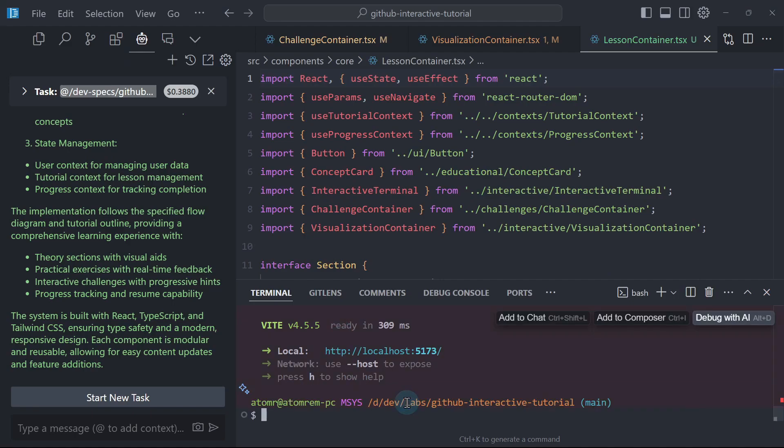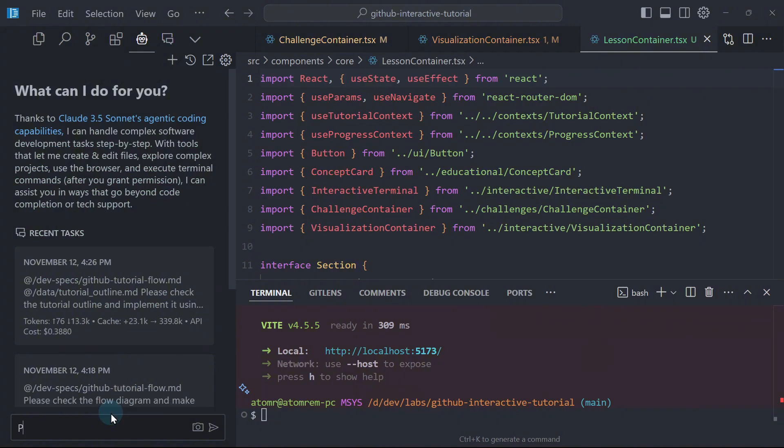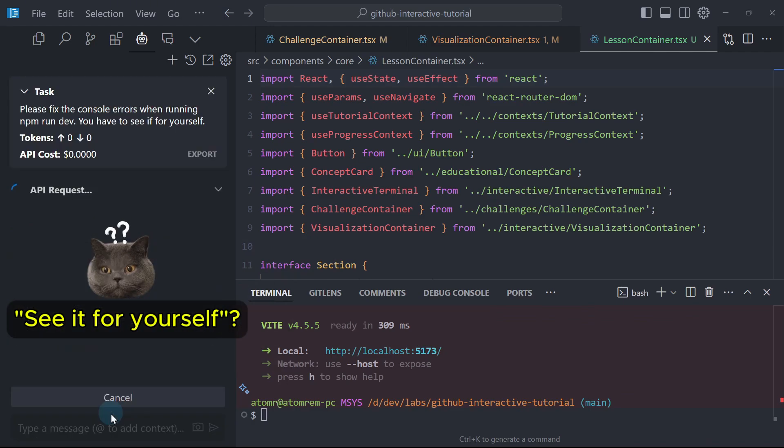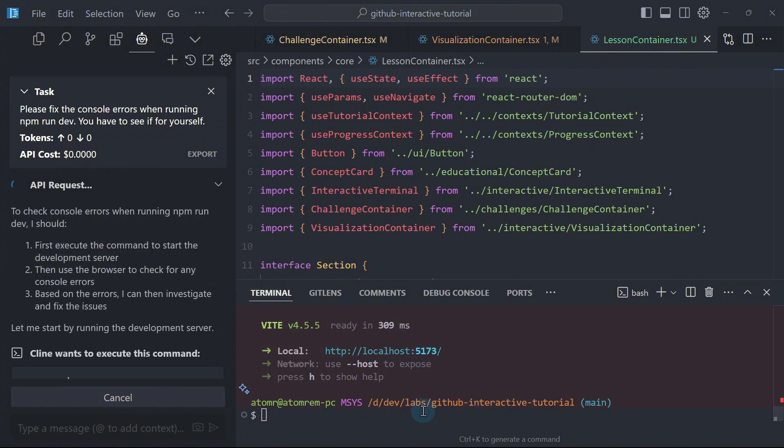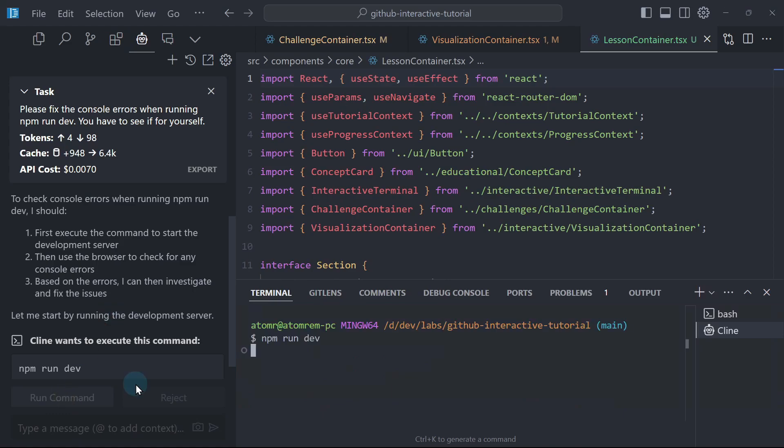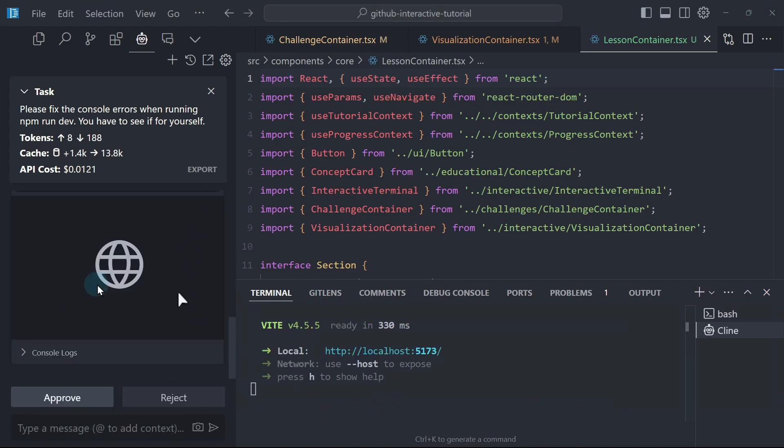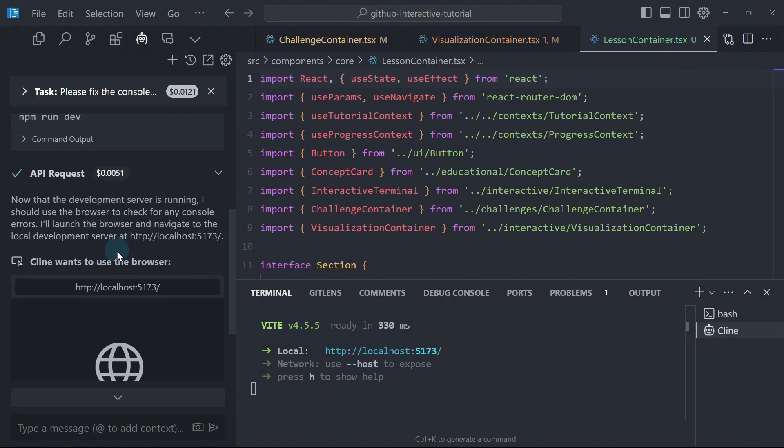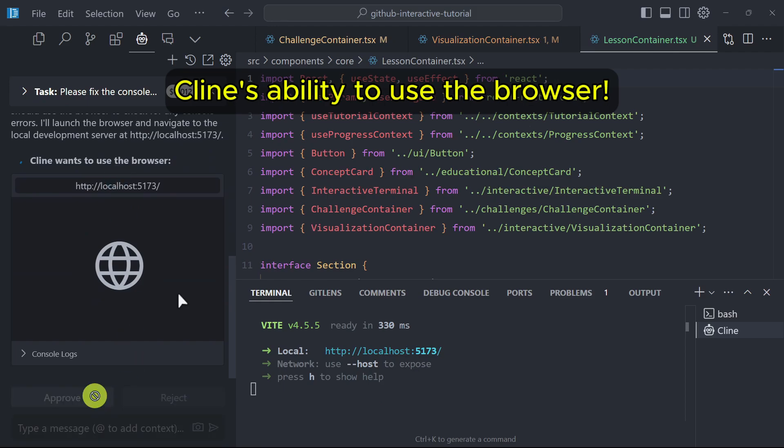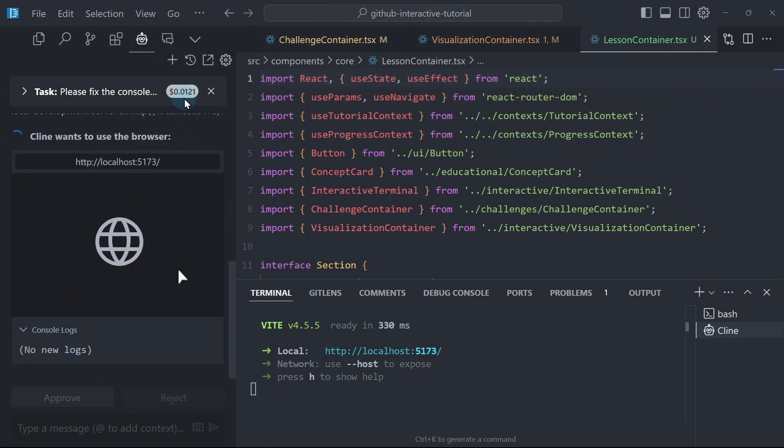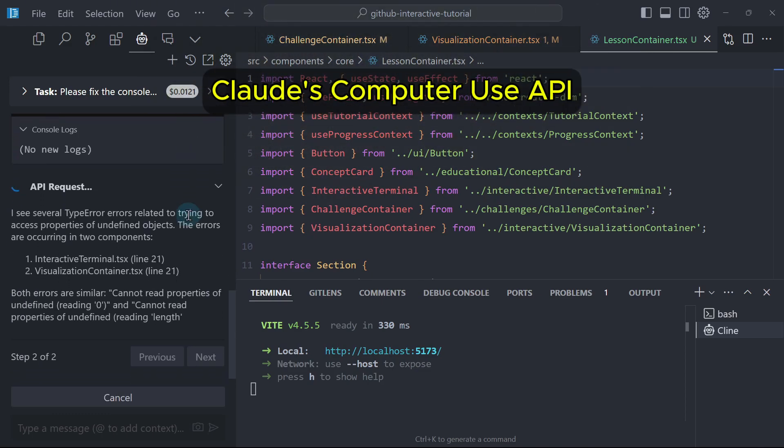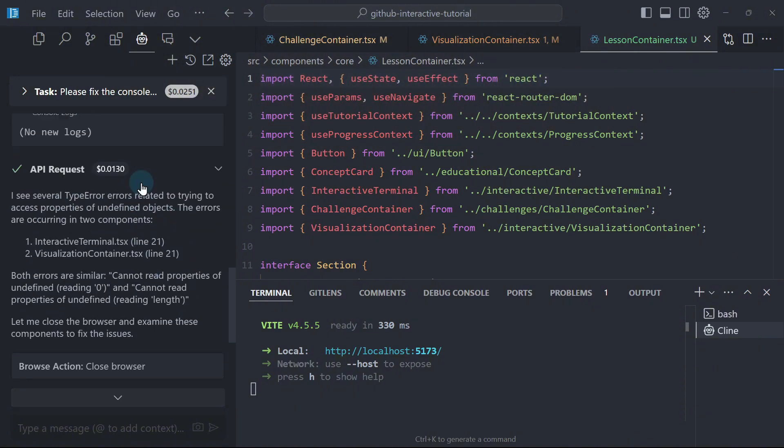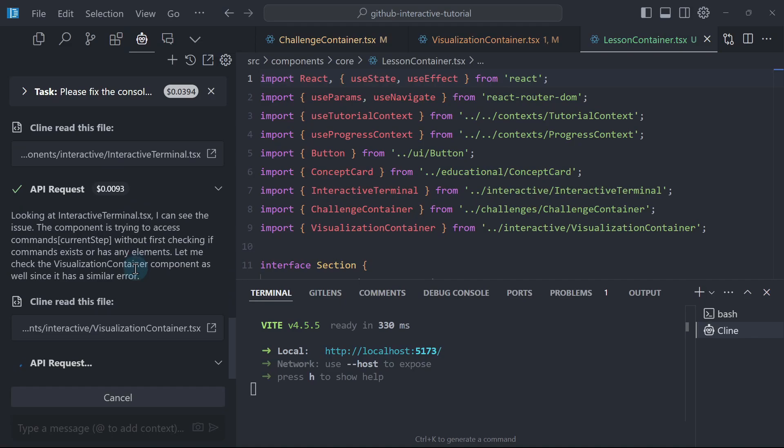I will ask you to please fix the console errors when running NPM run dev. You have seen it for yourself. I will show you what I mean by that. Because if we simply run NPM run dev here, Klein cannot see this. Now it's going to ask to execute this command and I will click proceed while running. There you go. This is what I mean by when I said see it for yourself. So Klein has the ability to use the browser and actually see the console logs. But notice the cost increase here because of this usage. This costs a bit more than usual text-based prompts or chats. Klein actually is using the latest computer use API by Anthropic. So it sees several type errors as we can see here. And now it's fixing those errors.